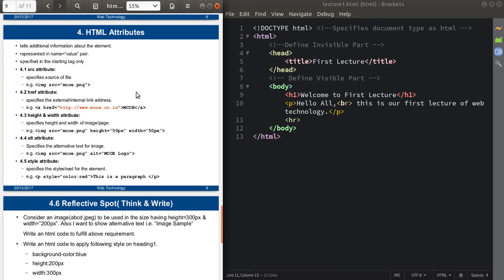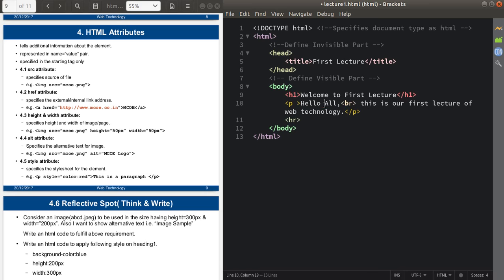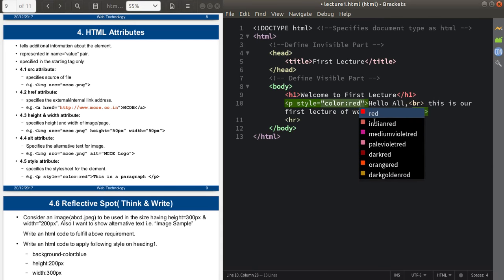Now we come to the next topic, that is HTML attributes. HTML attributes specify additional information about an HTML element. We've used title, heading, and paragraph elements, but to specify additional information about these elements we use HTML attributes. Every HTML attribute is represented in a name-value pair. For example, if I want to color this paragraph, I will use the style attribute and set the color property to red.